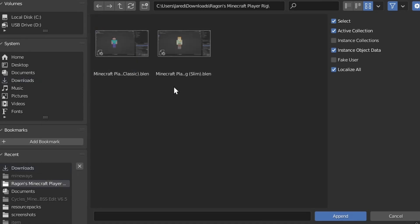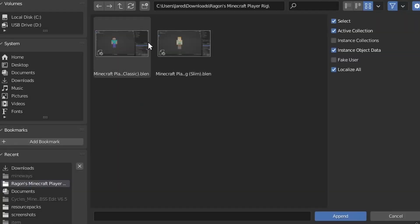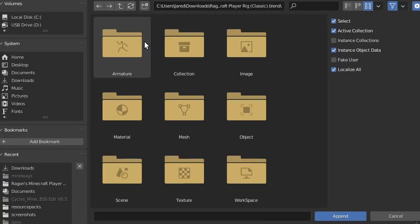Double click on it and you'll see two options: classic or slim. Classic is your thicker skins, slim is your slimmer skin. In my case I have a classic skin so I'm going to select that one.